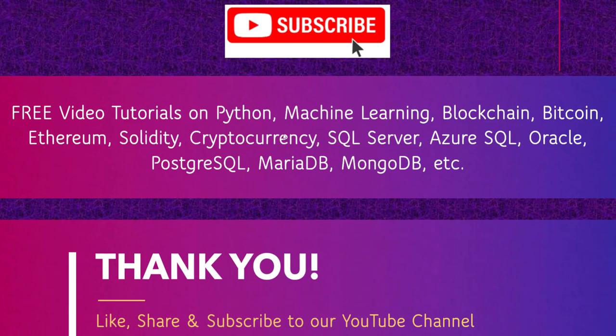So if this video was helpful, click on the like button and also subscribe to our channel for more videos like this one. Thank you for watching and have a great day.